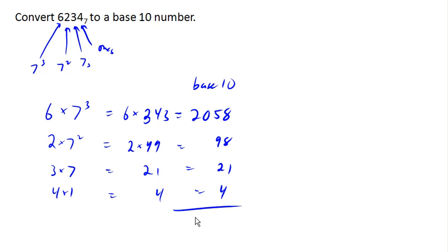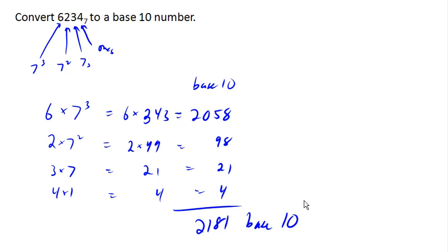So this number here, 6234 base 7, is equivalent to the number 2181 in base 10.